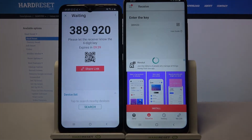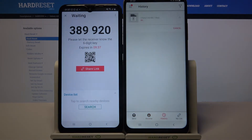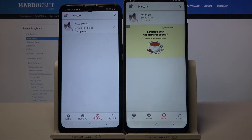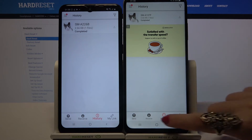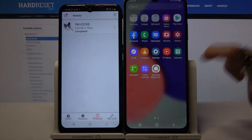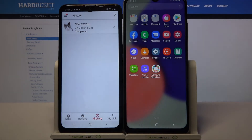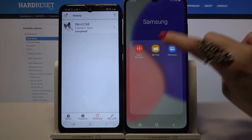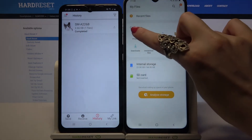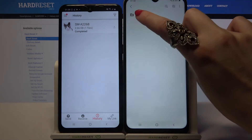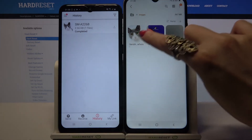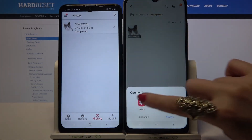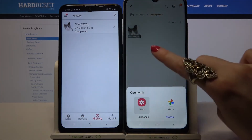Now we wait. As you can see my photo was successfully transferred. If you want to check it out just for sure you can always go into Samsung folder, click on my files and choose images in my case. Then click on Send Anywhere folder and as you can see my picture is over here.